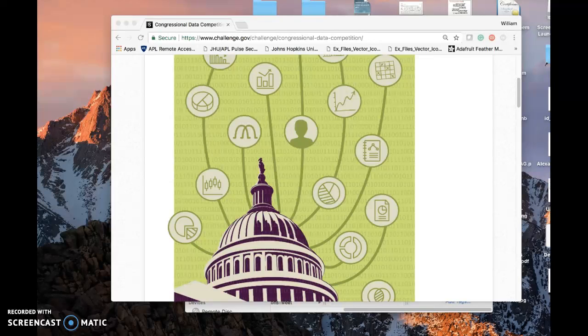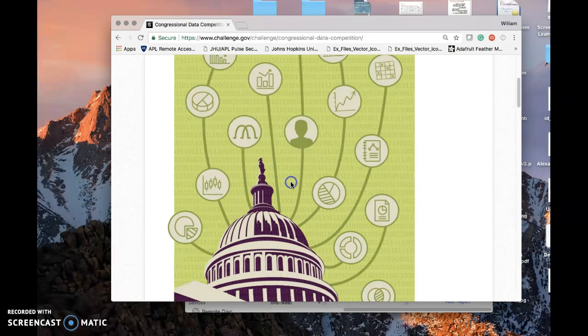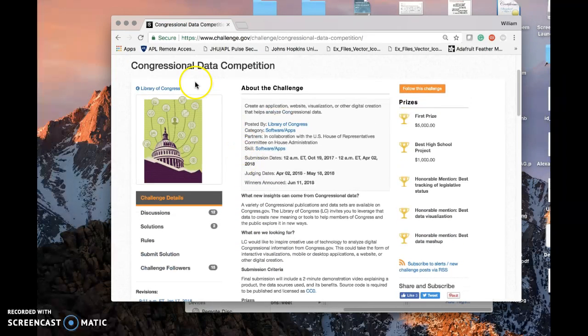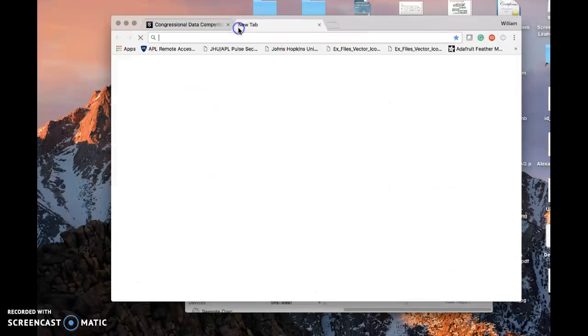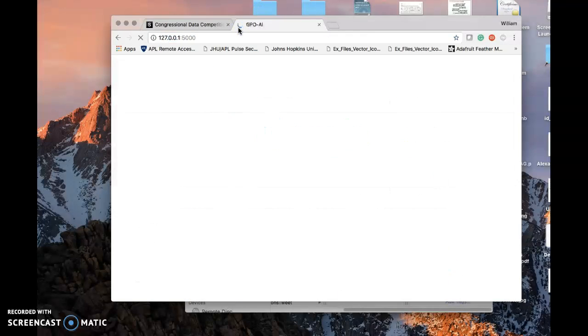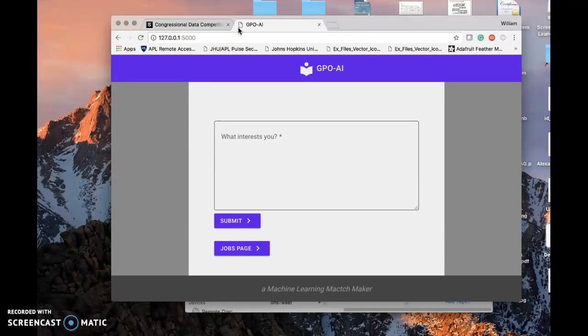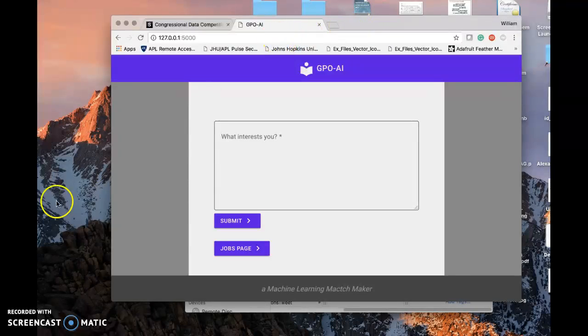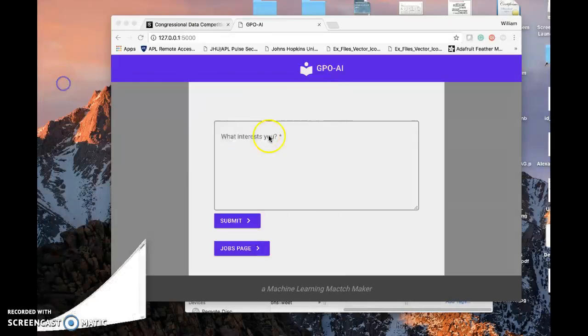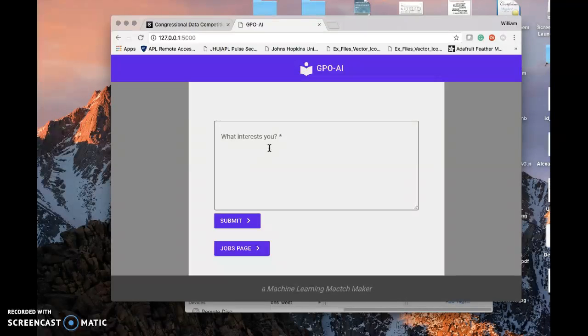Hello everyone. My name is William, and I am submitting my entry for the Library of Congress Congressional Data Competition. My submission is GPOAI, a machine learning matchmaker. I've got it running on Flask app on a terminal right now. It's a pretty obvious interface that uses machine learning to recommend bills and representatives from any sort of input.